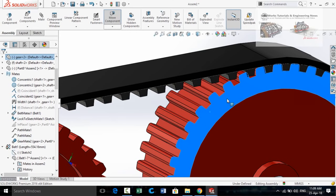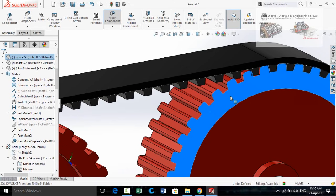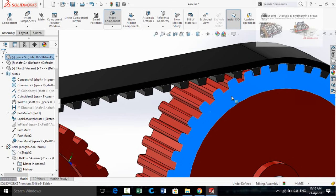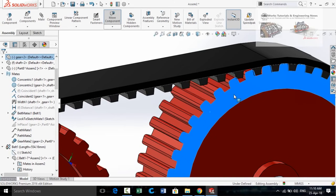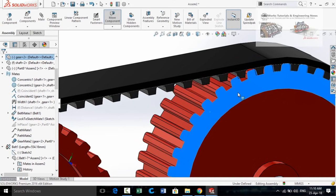Bismillahirrahmanirrahim and assalamu alaykum friends. In this video I am going to show you how to design a timing belt in SolidWorks, and after designing this timing belt I will also make some mates in such a way that the timing belt will move along with the gear, so keep watching.